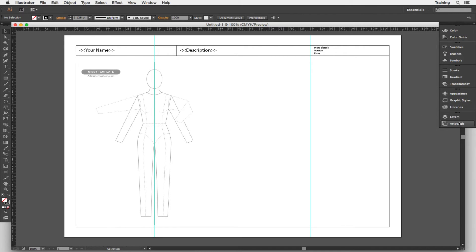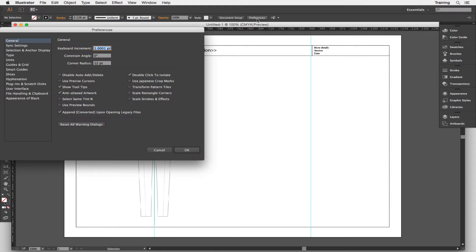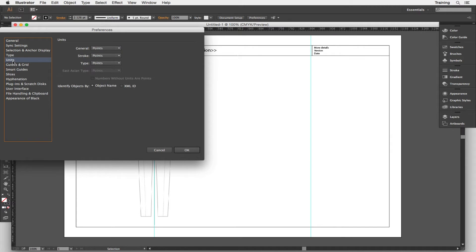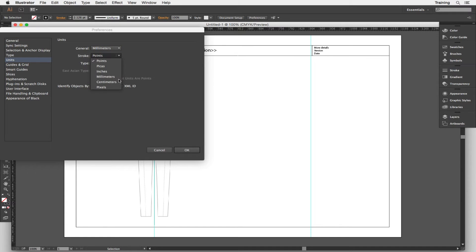Next thing to do is to set the preferences just to make sure that they are in the right units. So click on preferences and then go to the units option, and then make sure that general and stroke both say millimeters. A lot easier to use with these measurements.